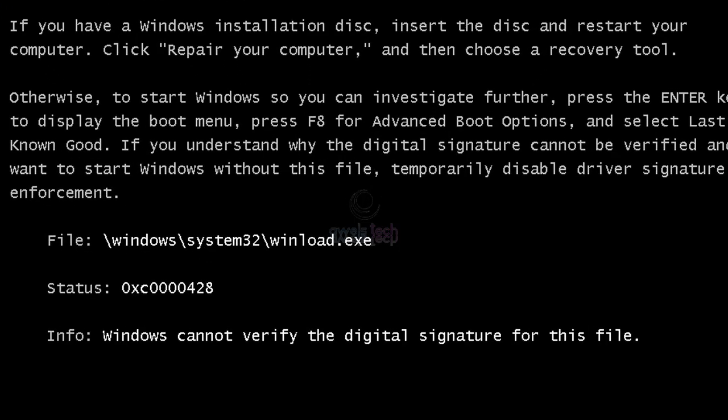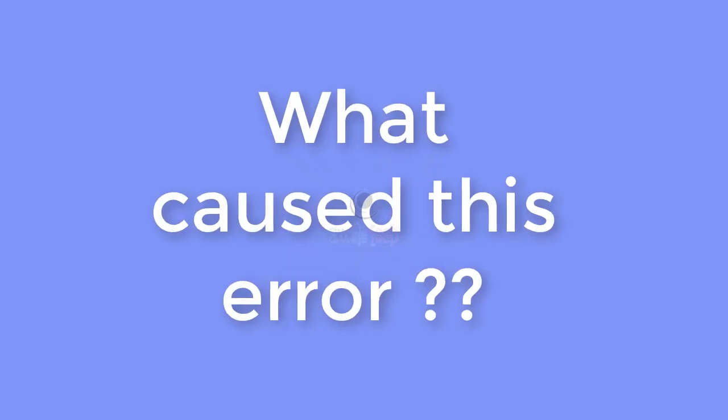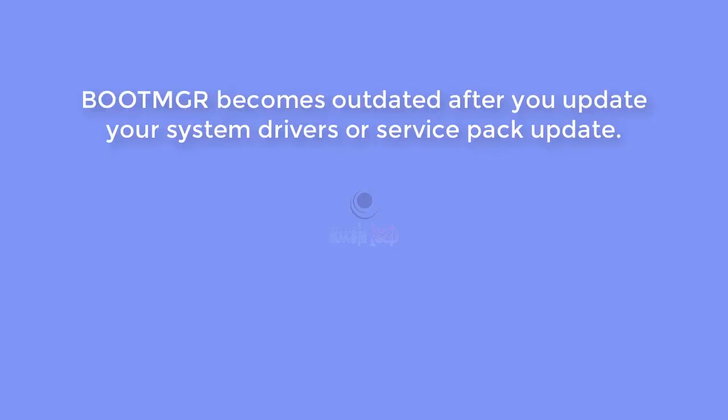I am back again with another video on no boot. This time my Windows machine failed to boot with error 0xc0000428 as it could not verify the digital signature of the winload.efi and it says temporarily disable signature enforcement. But let's see why I got this error in the first place.